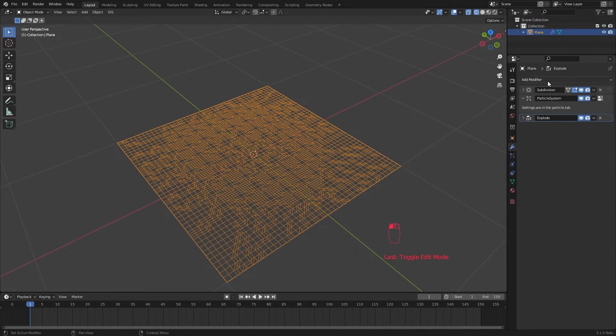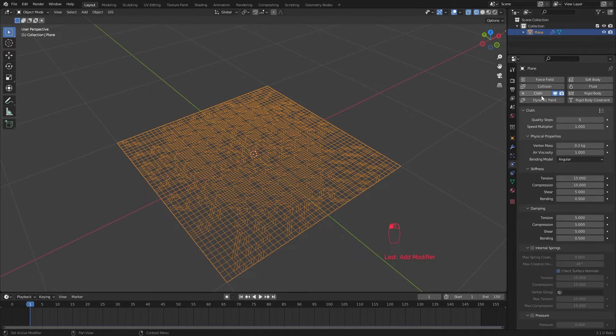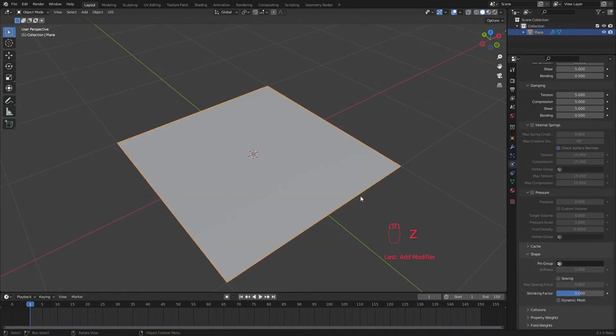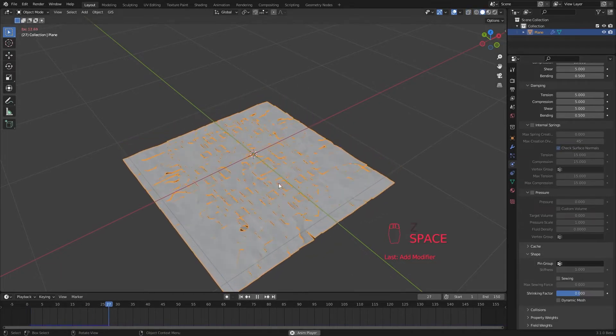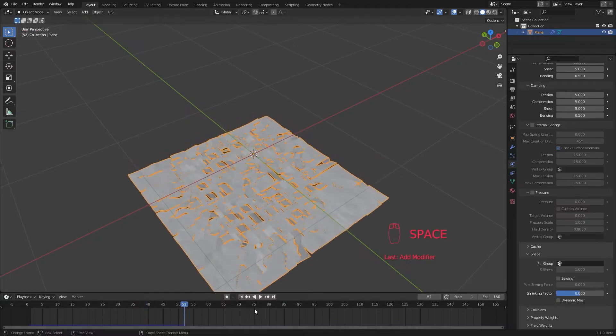We are ready to make our simulation. Go to the physics tab and add a cloth sim. We don't need much steps. I'm going to decrease the mass a little bit. Now if I hit play, you can see all of our pieces start to fall down.